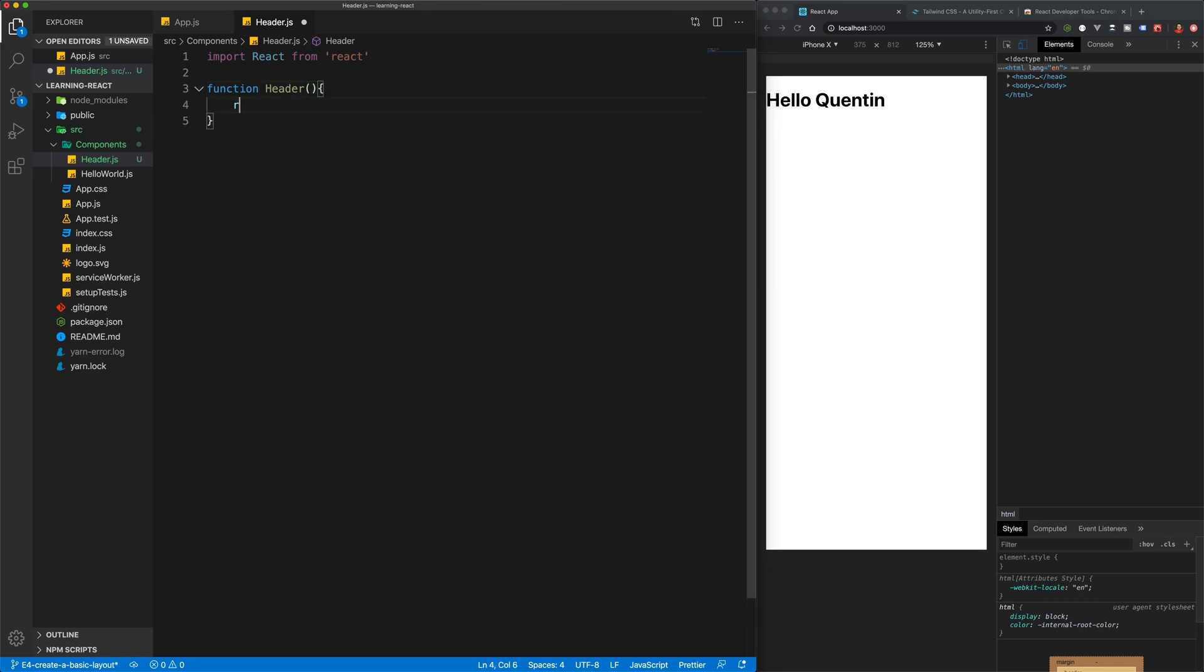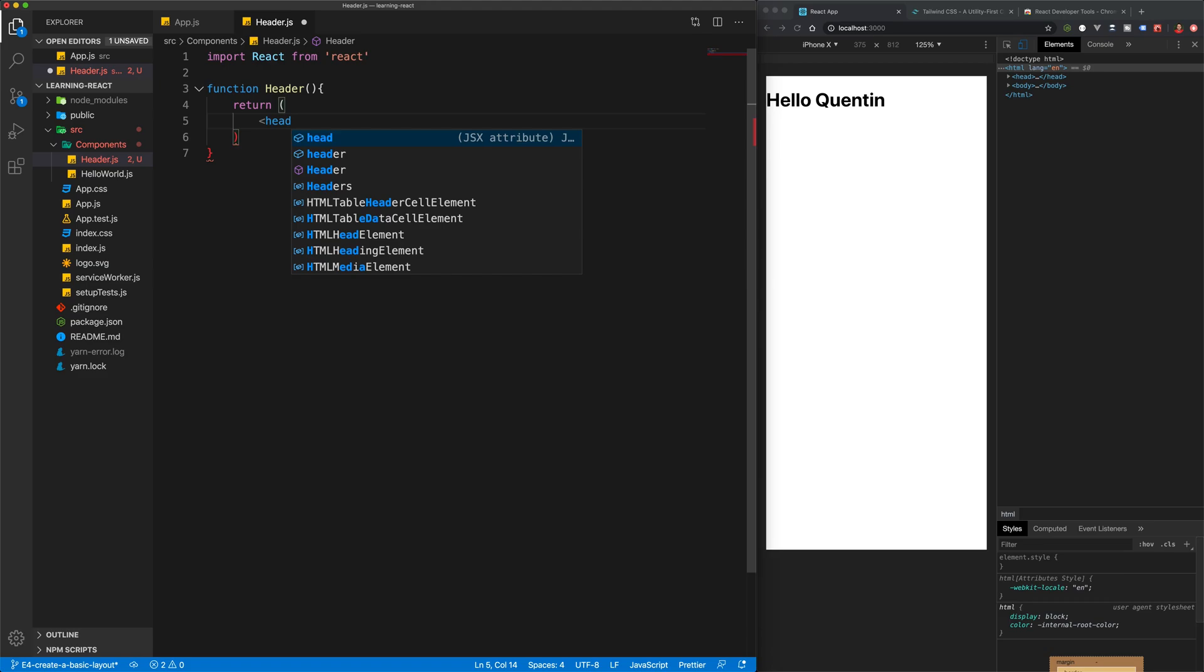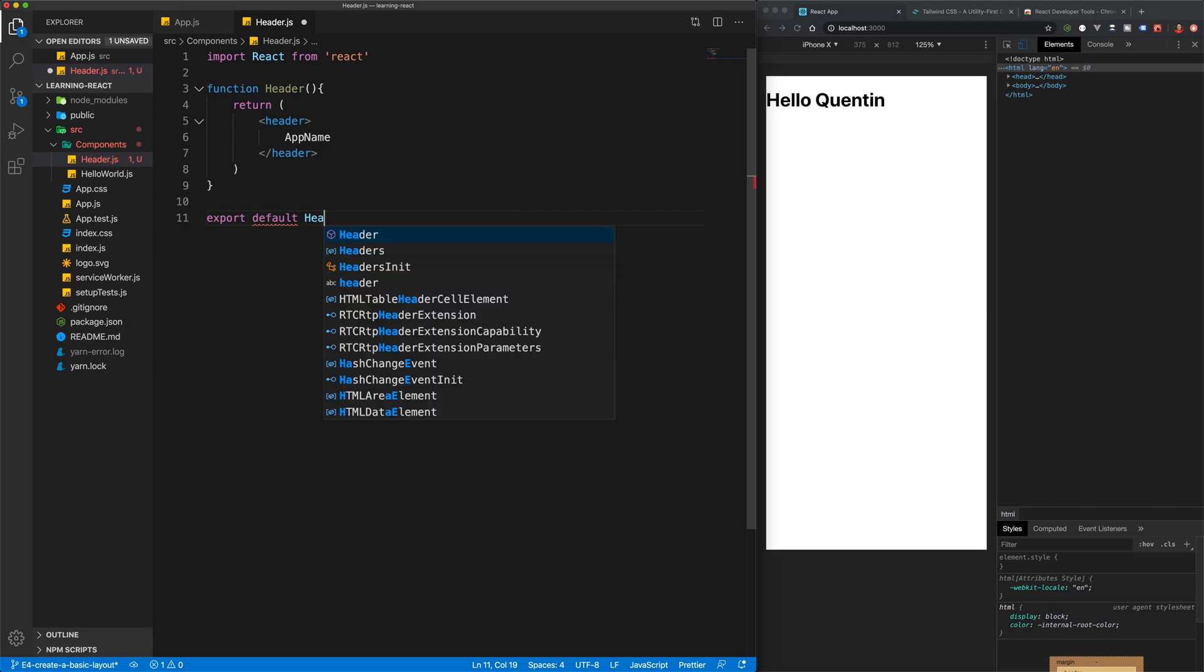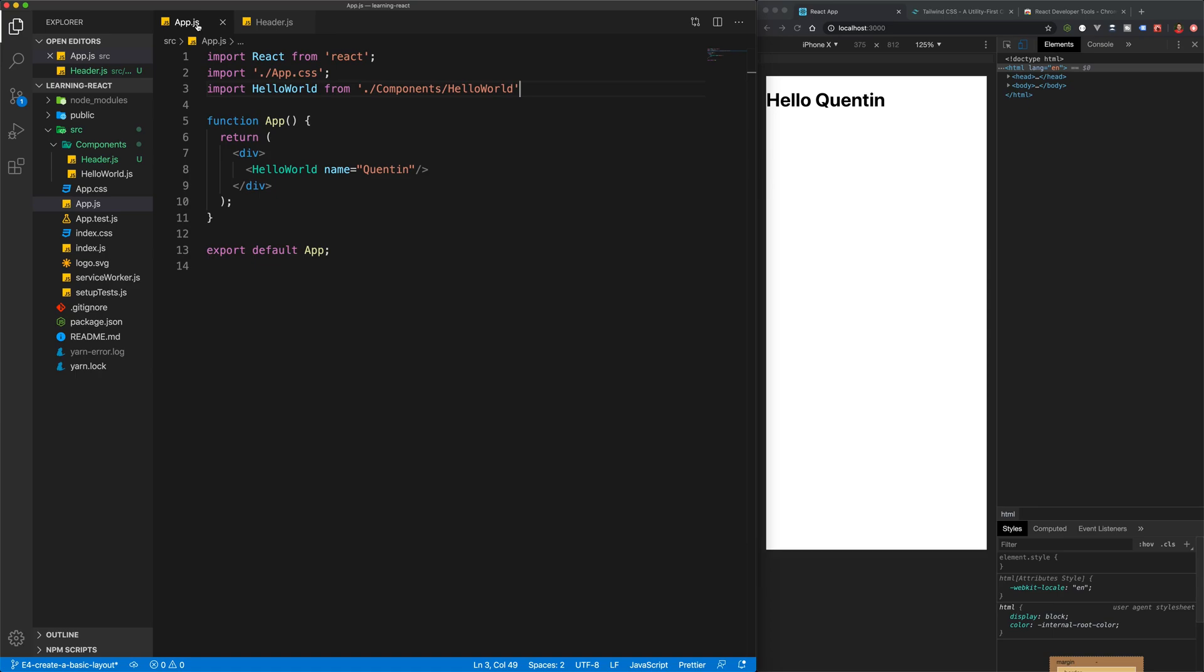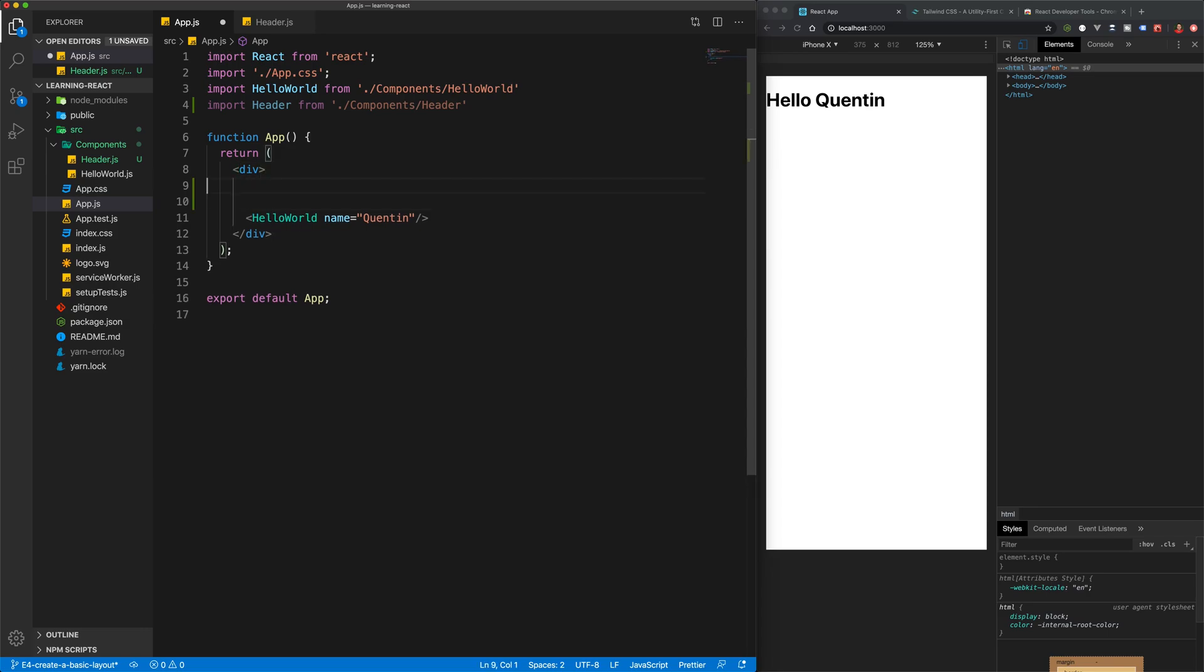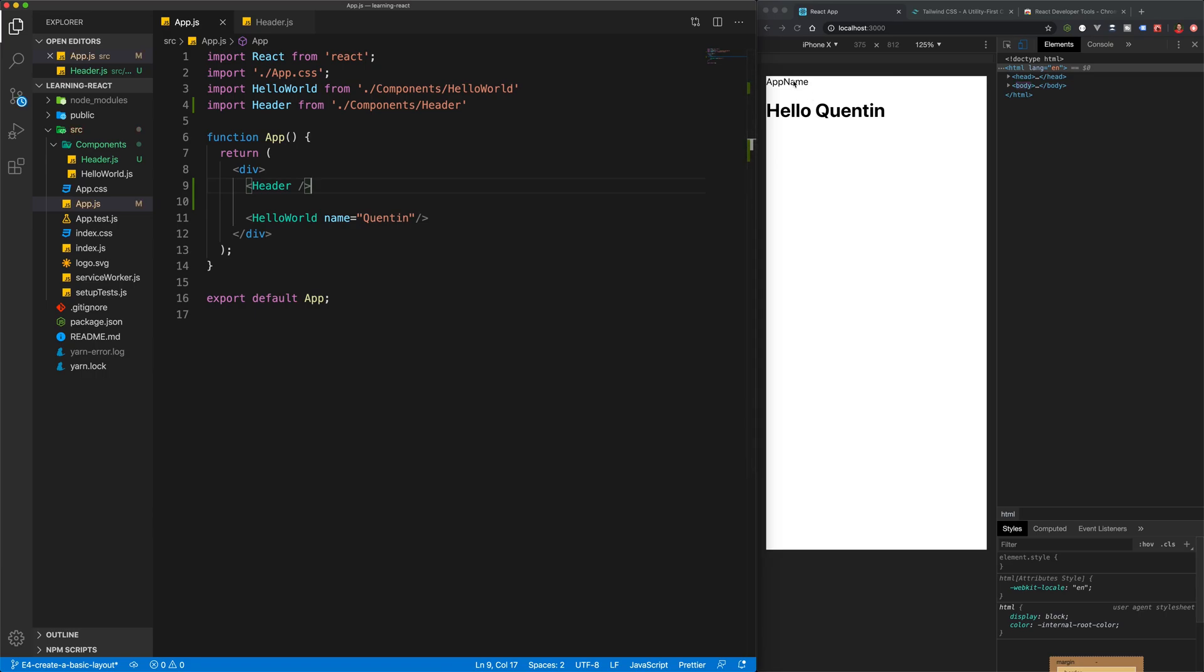This is going to return some JSX. For now, let's just return a header with the name of our app. In this case, I'm just going to say app name. Now we can make that the default export. The next thing we want to do is import that into our main app. I'm going to duplicate this line down and change the name here to header and the file to header. Now if I place in our header component, we should have our app header on the page.